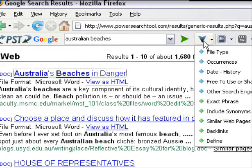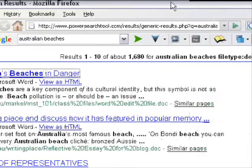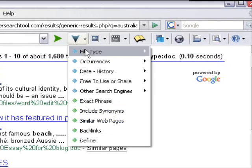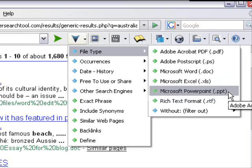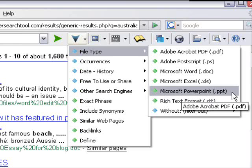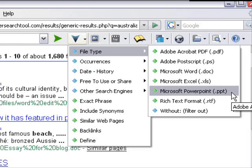Then we have Microsoft Excel - spreadsheets - and PowerPoint presentations. That one is usually very interesting what you find. Think about it: if you have to do a presentation for school work or whatever, you can go and find a PowerPoint presentation for your speech, and it's amazing what you will find.